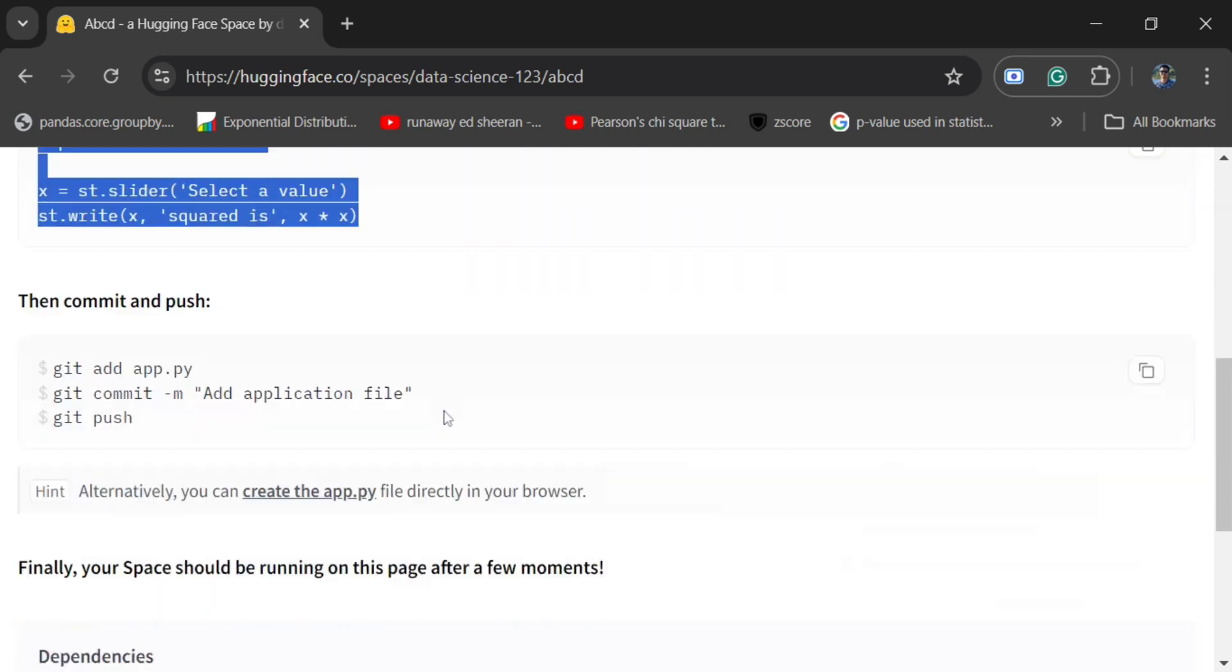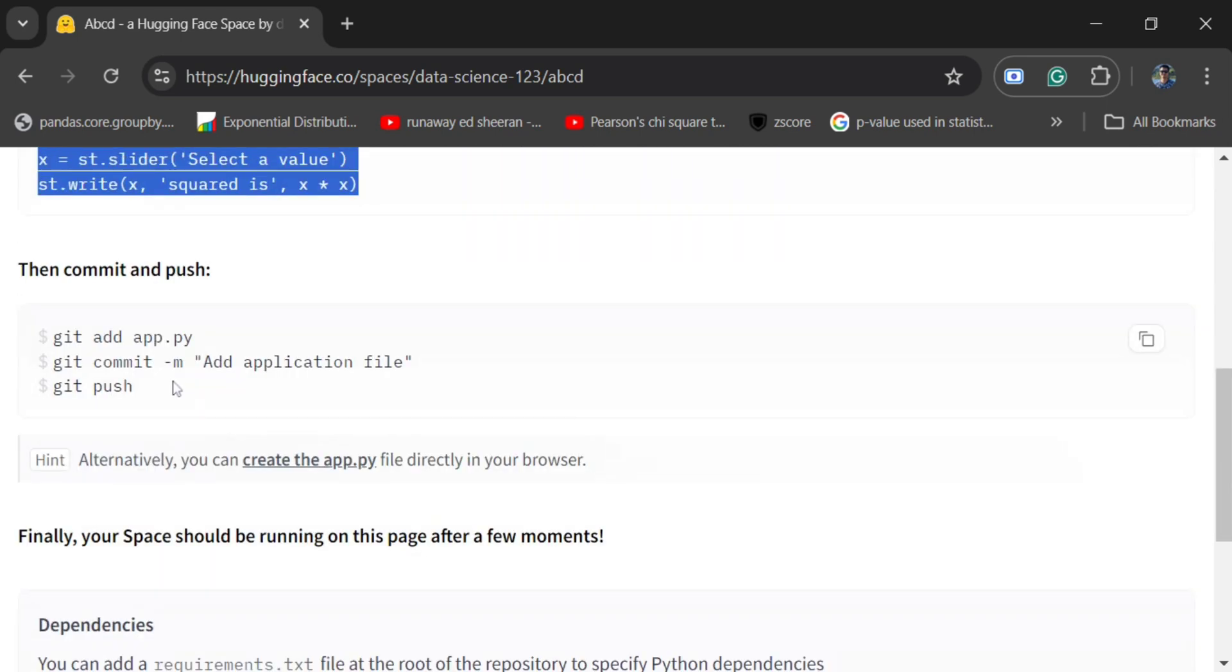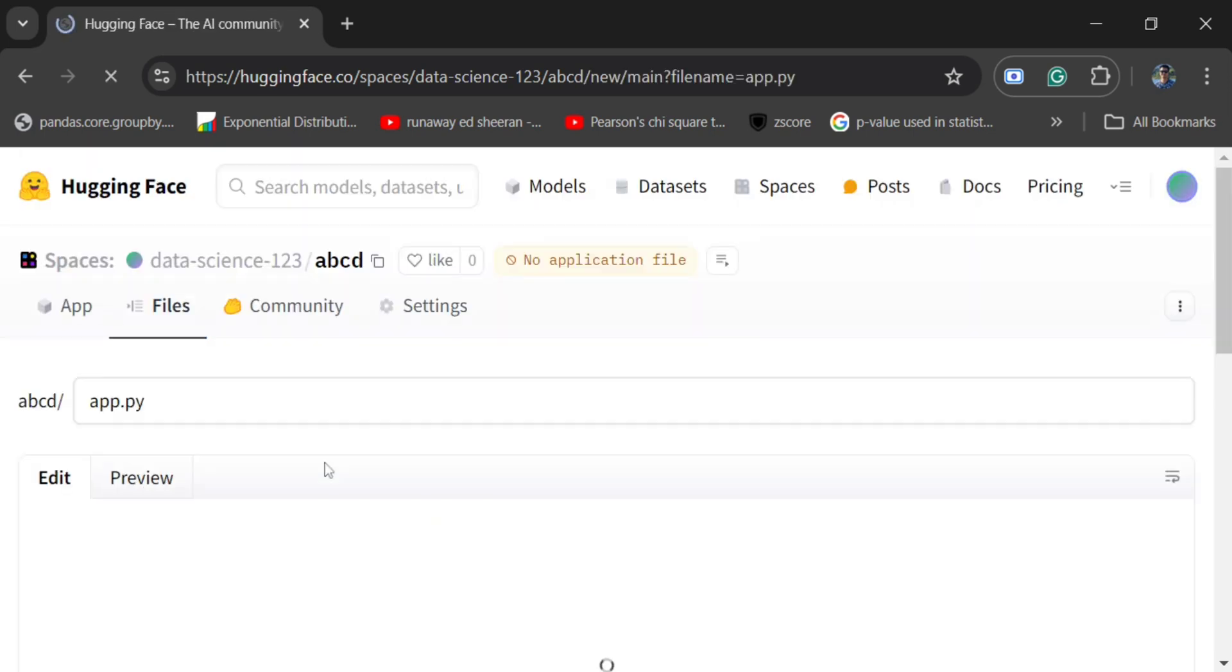Then add, commit, push - they have given a command. Alternatively, you can add your file here itself on the browser.